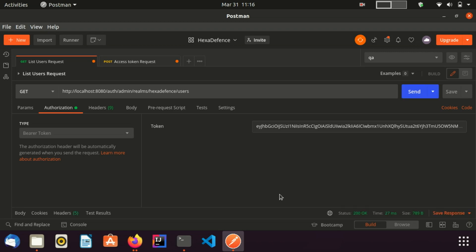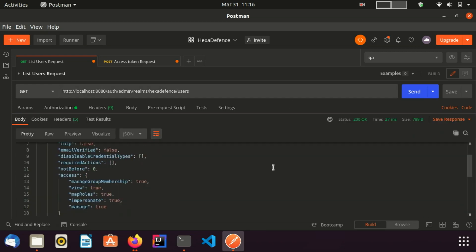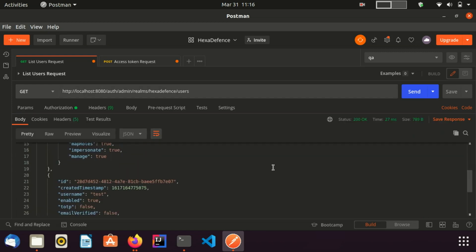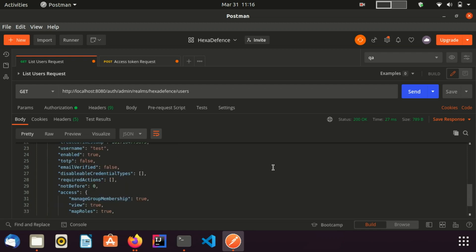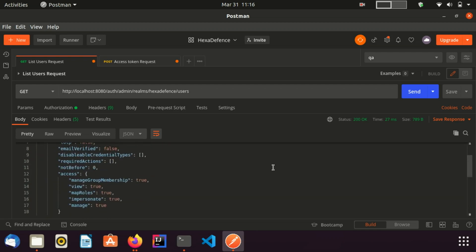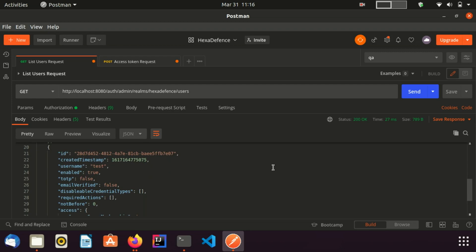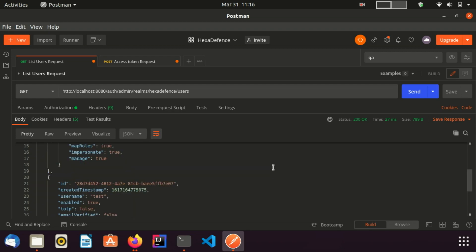I got the result. Here you can see the available users of this HexaDefense realm. At the moment there are only two users as Hexa and another test user. Like this you can invoke any REST endpoint using this access token. You can refer to Keycloak documentation about REST API to know about more endpoints and their details.